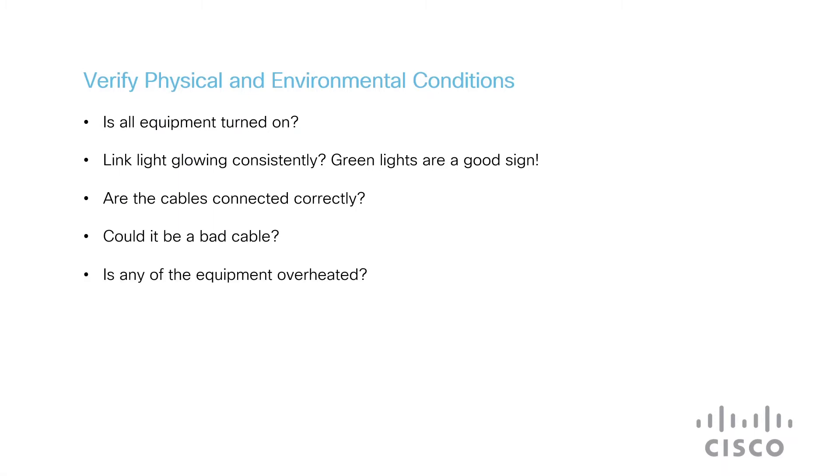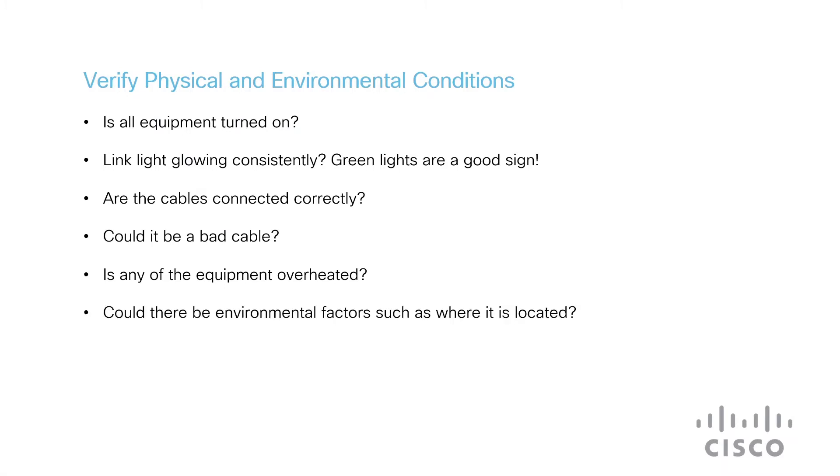Is the equipment overheating? If the access point or mesh extender is not performing properly, it can be caused by the overheating of the device. Make sure your devices are kept in a controlled temperature and work fine. Could it be an environmental factor, such as where it's located? Are the devices located near any other wireless or other devices, which may be causing interference within the 2.4 and 5 gigahertz network? We need to consider those factors as well.